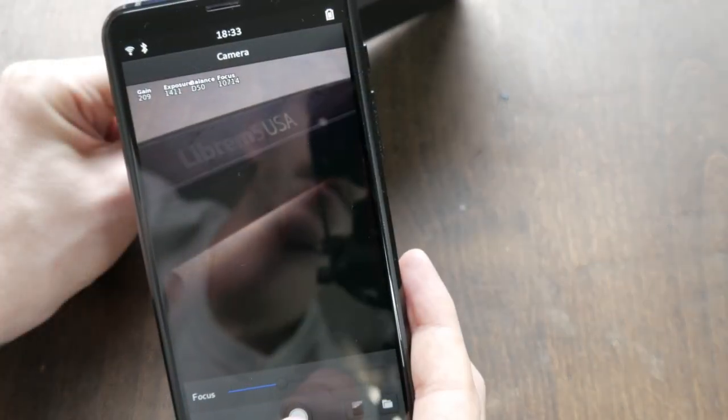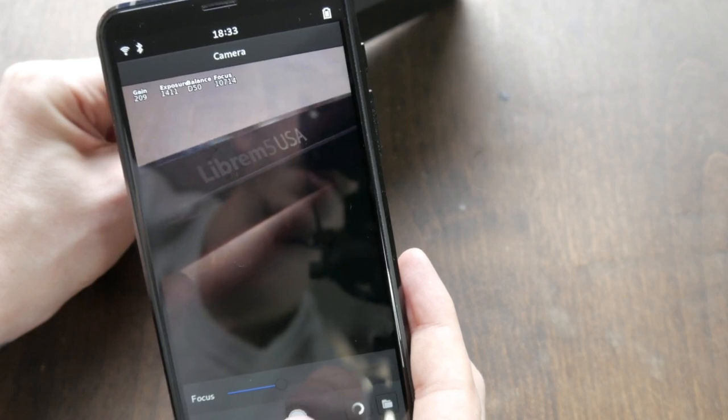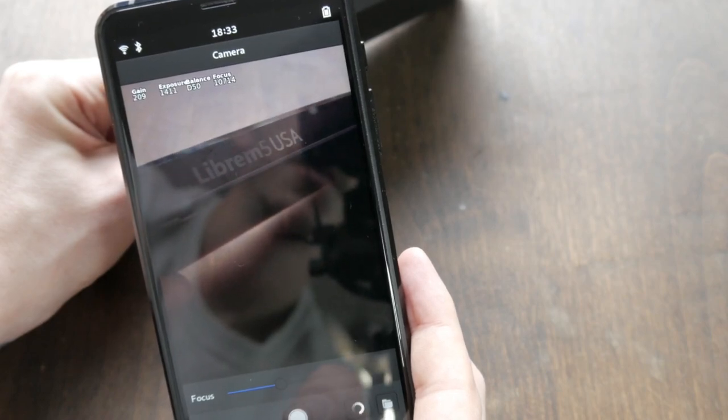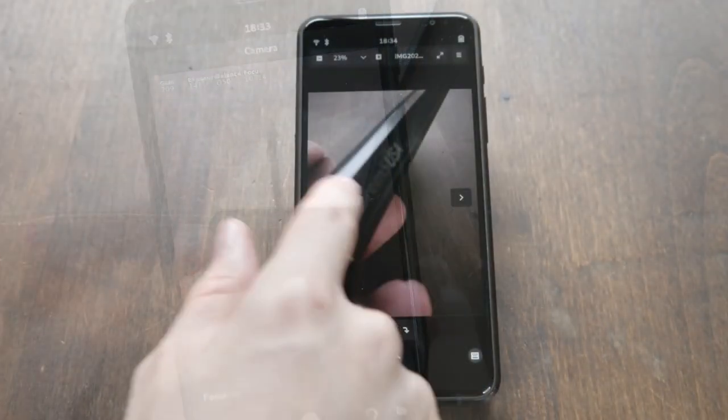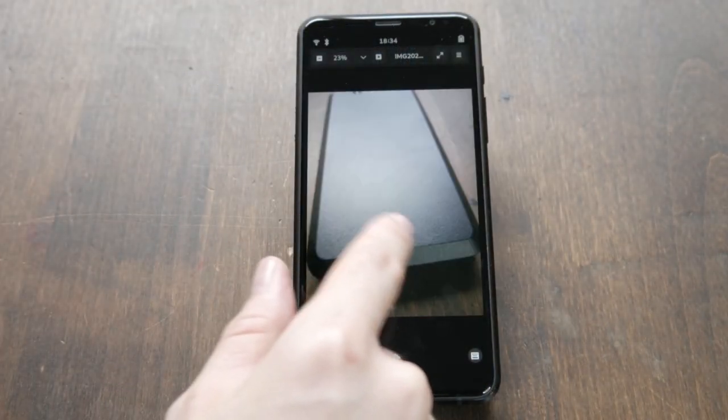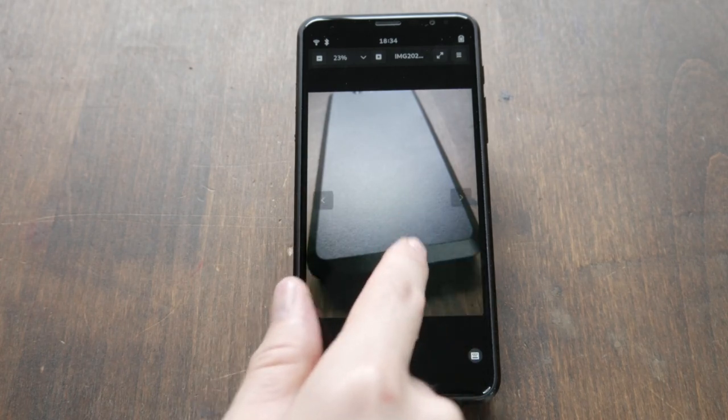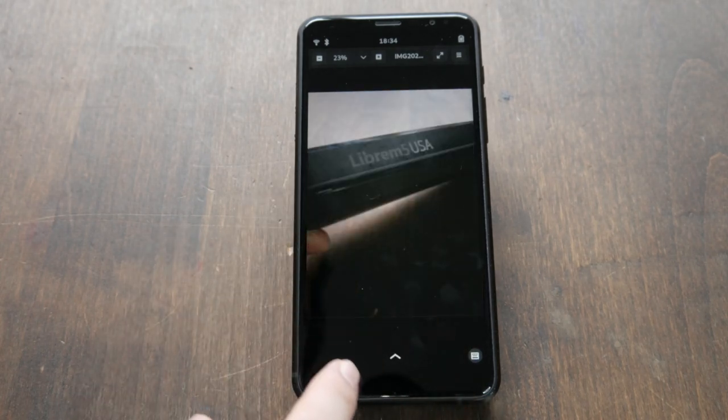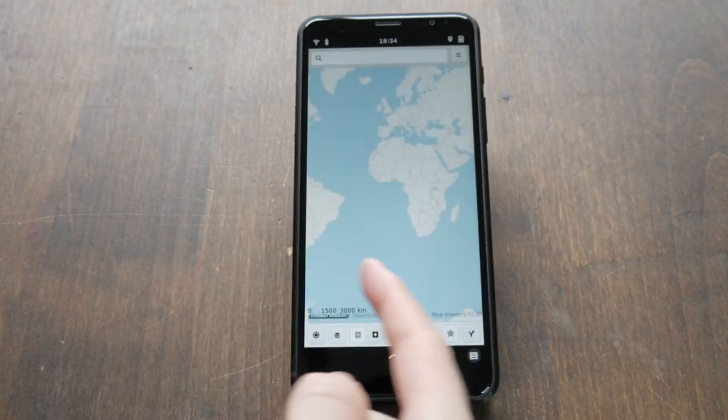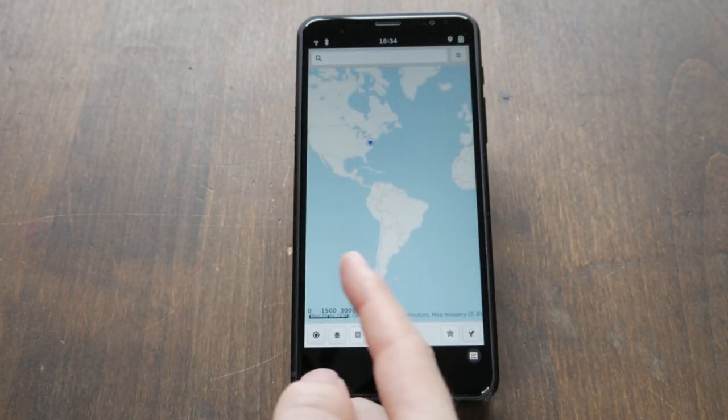Megapixels now ships by default. This lets users snap a quick image without installing or carrying an extra camera around. GNOME Maps is also now installed by default.